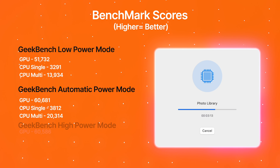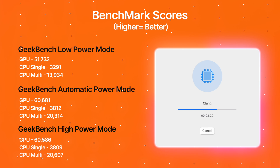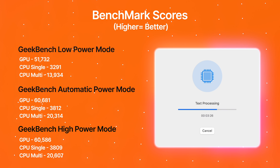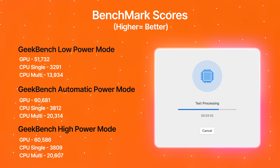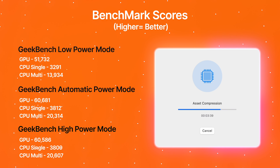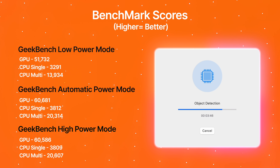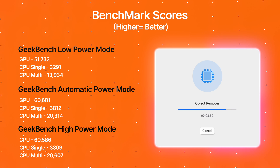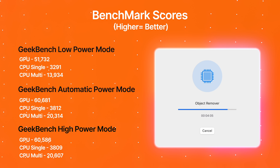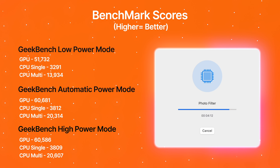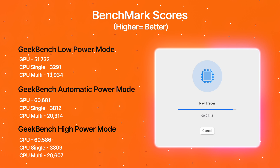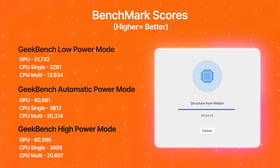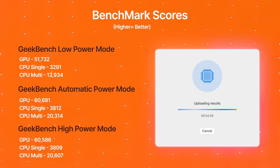And in high power mode, we have a GPU score of 60,586, a CPU single-core score of 3,809, and a CPU multi-core score of 20,607.